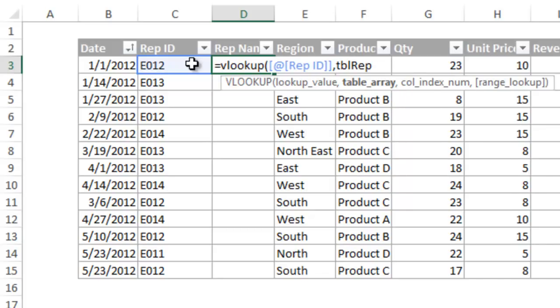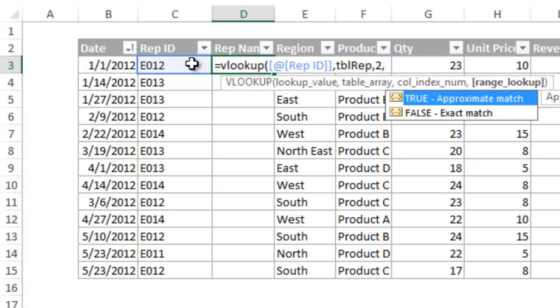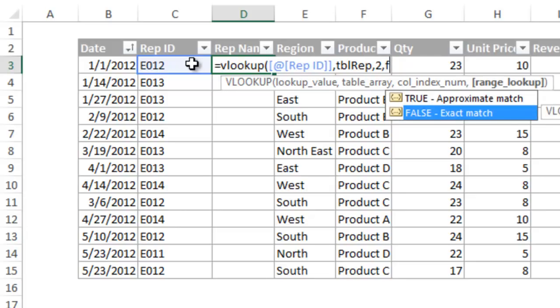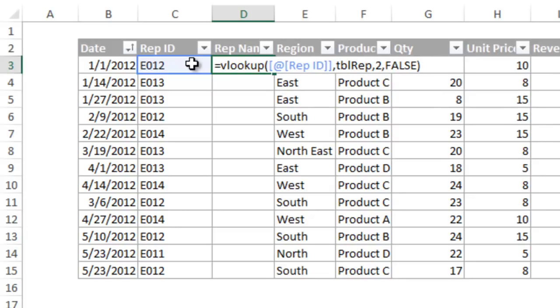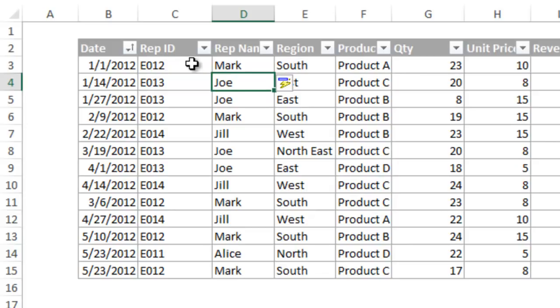The third argument is the column number. I know my rep name is in column 2 of the rep table. And the last argument will be false for an exact match. When I click enter, the entire column is filled with rep names. To me, that is an extremely efficient way to write a formula.